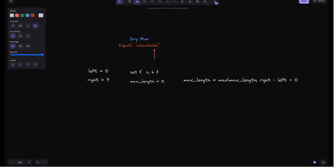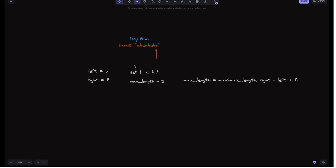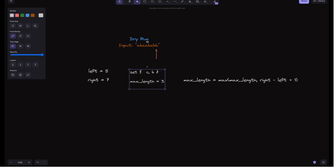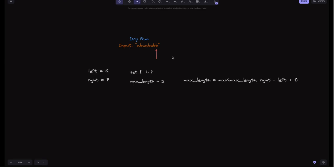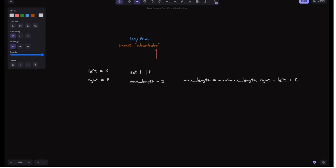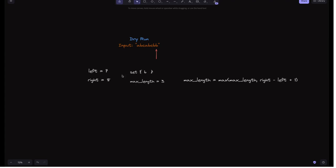Right is now 7, pointing to the last 'b'. We check if 'b' is in the set — it is. So we remove s[5] which is 'c', and increment left. Then in the next iteration 'b' is still in the set, so we remove s[6] which is 'b' and increment left again. Now 'b' is not in the set, so we add it and try to update max length — it stays 3. Right becomes 8, which equals the length of the string, so we break out of the loop. The max length is 3, and we return 3.